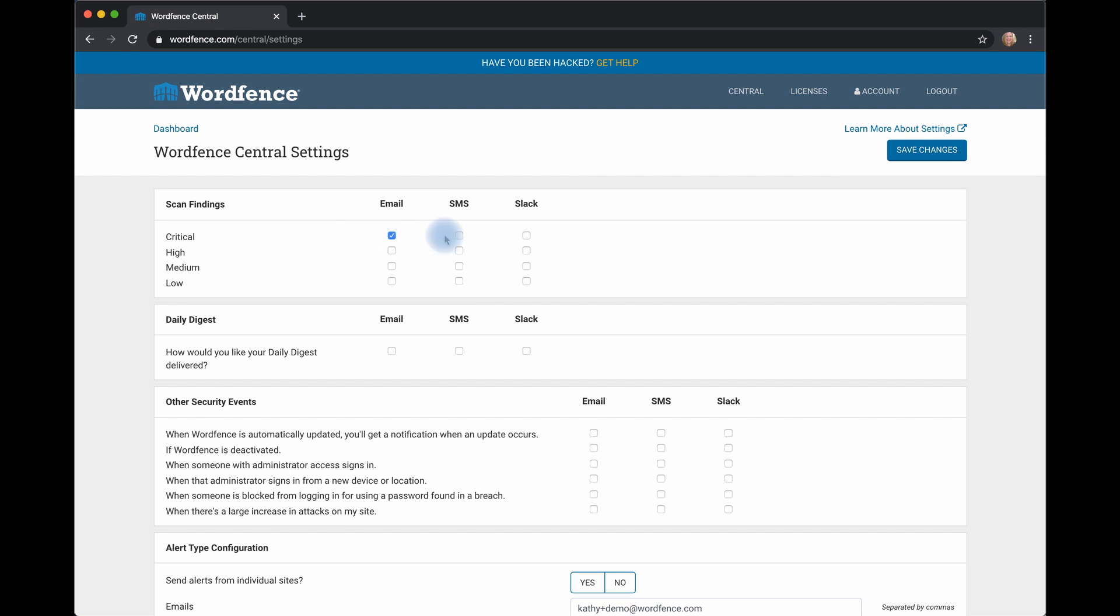Let's say critical, we would like numerous people to receive those types of alerts. High, perhaps we only want email and Slack. Medium, maybe only email. And low, let's just assign that to Slack and someone else will take care of those alerts for us.